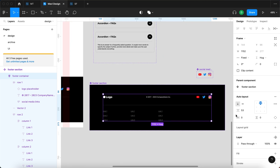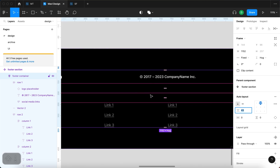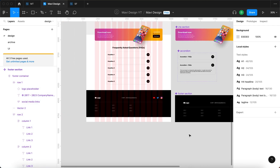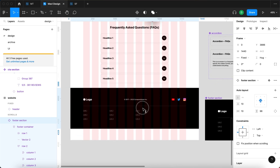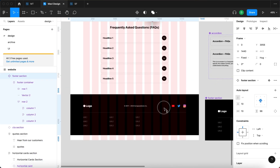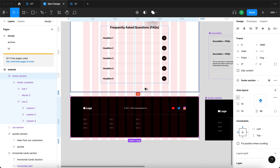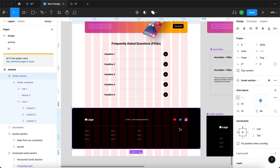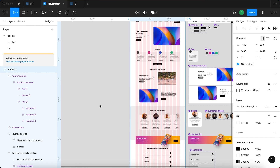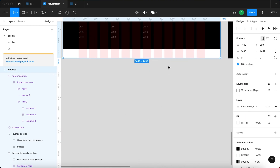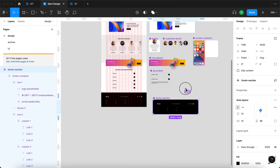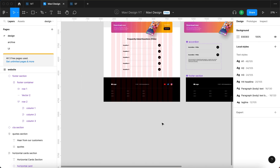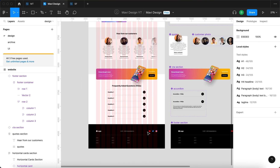We're almost done. Let me adjust the spacing between the divider and the rows — 40 pixels sounds good. I'll make sure it sits right on the bottom of the FAQ section. Let me select this and make sure it has the same height as the content. All the main elements of the home page are now present.